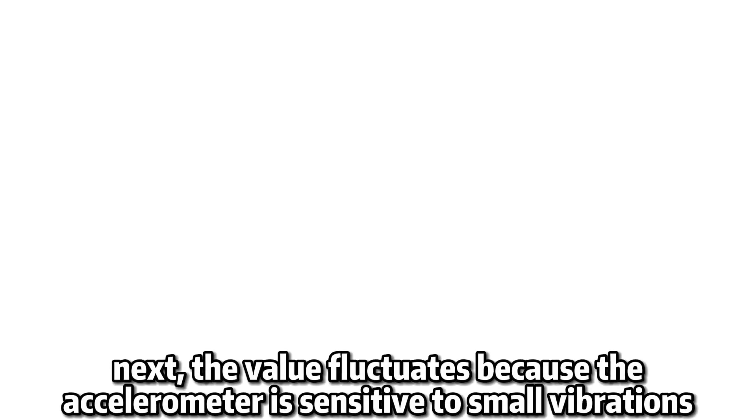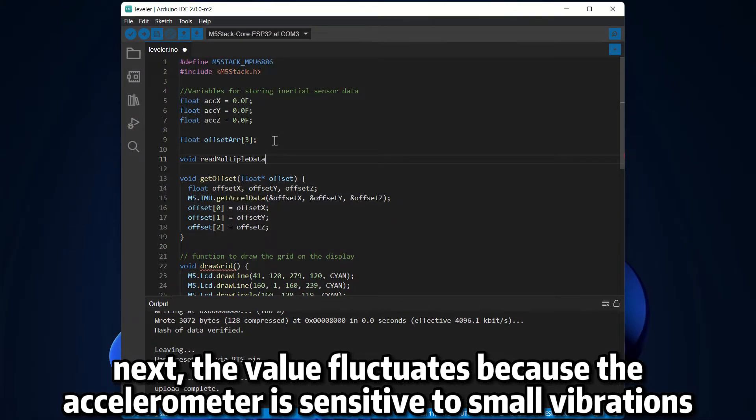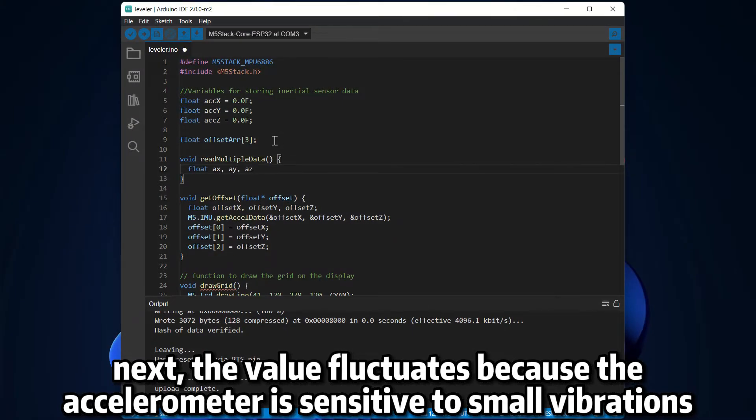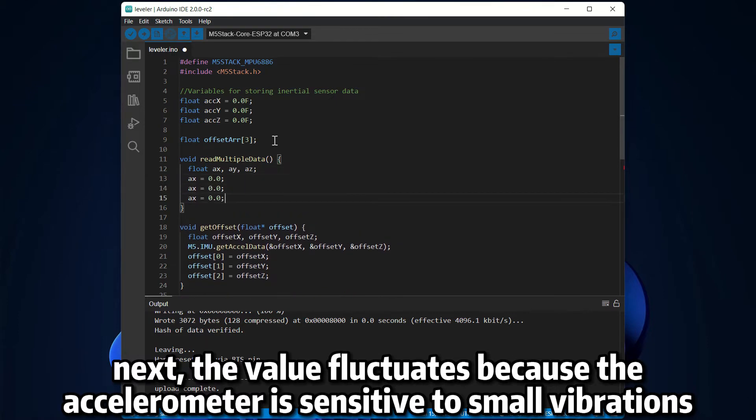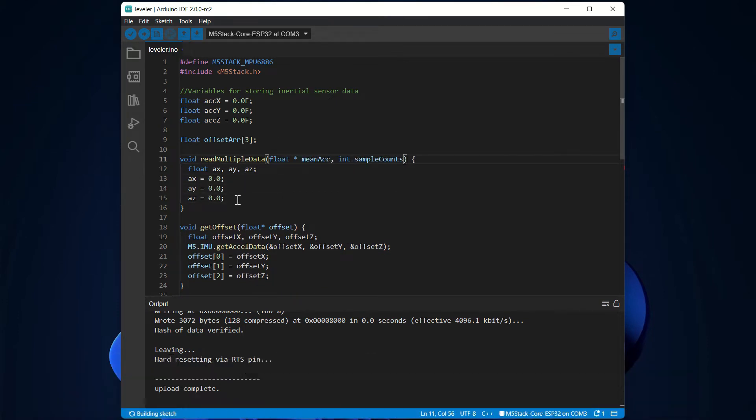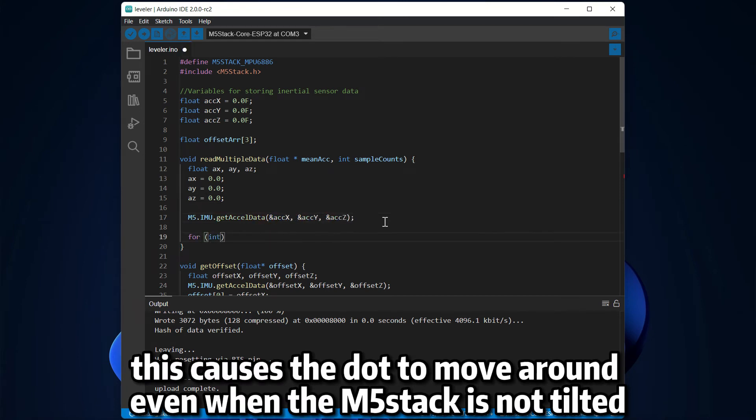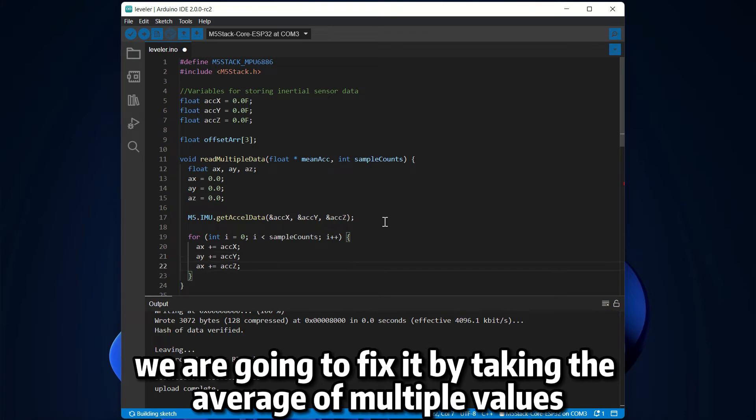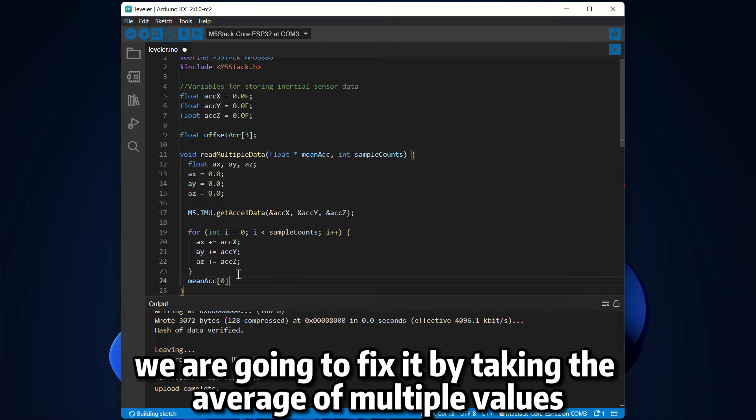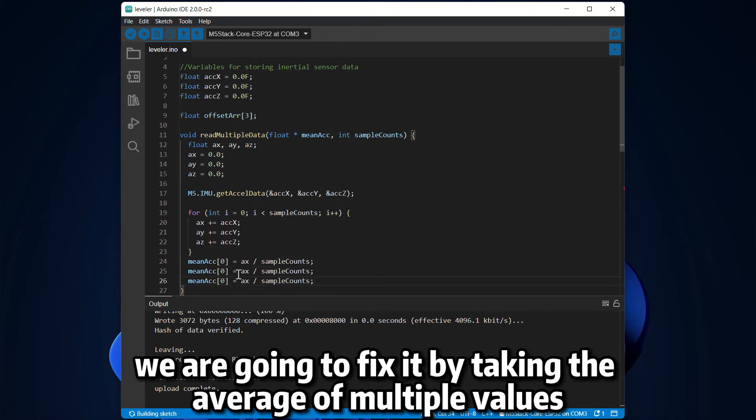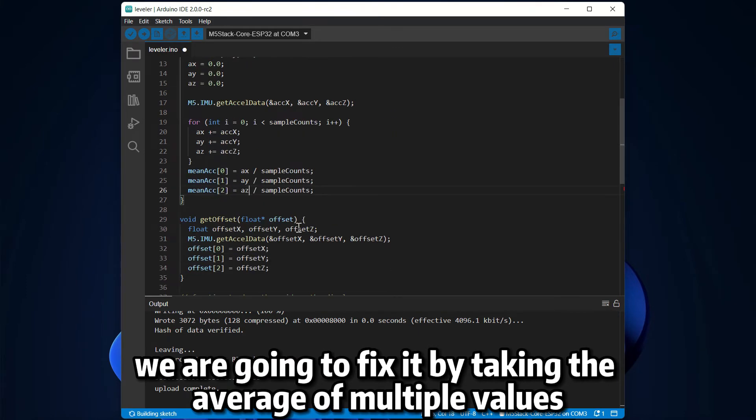Next, the value fluctuates because the accelerometer is sensitive to small vibrations. This causes the dot to move around even when the M5 stack is not tilted. We are going to fix it by taking the average of multiple values.